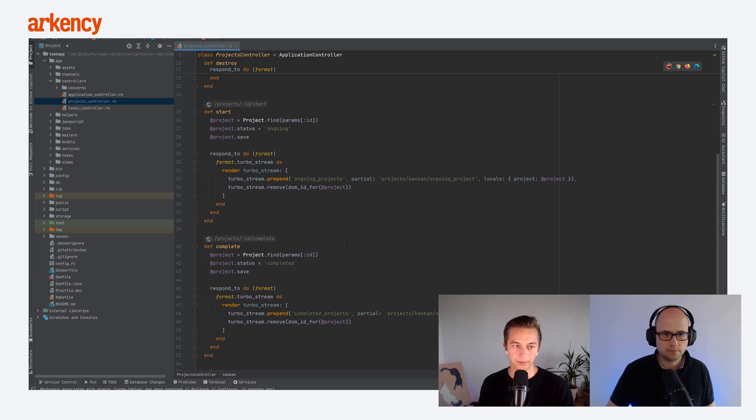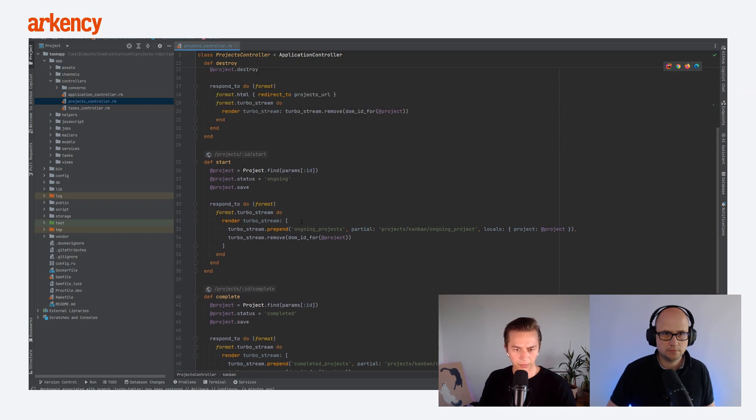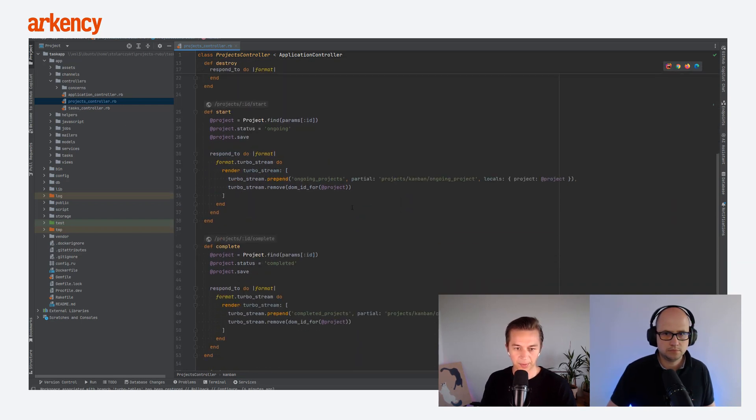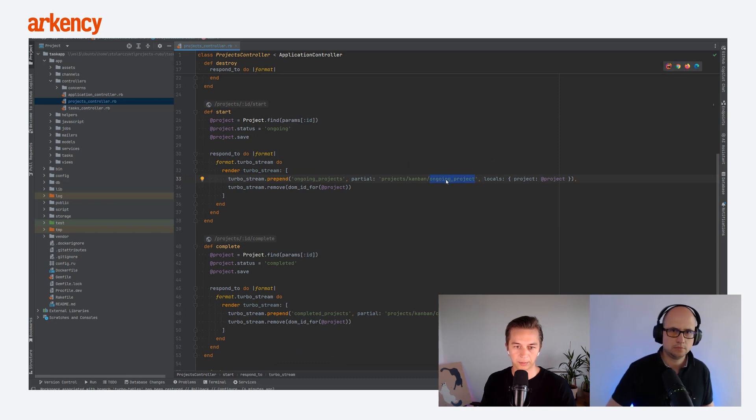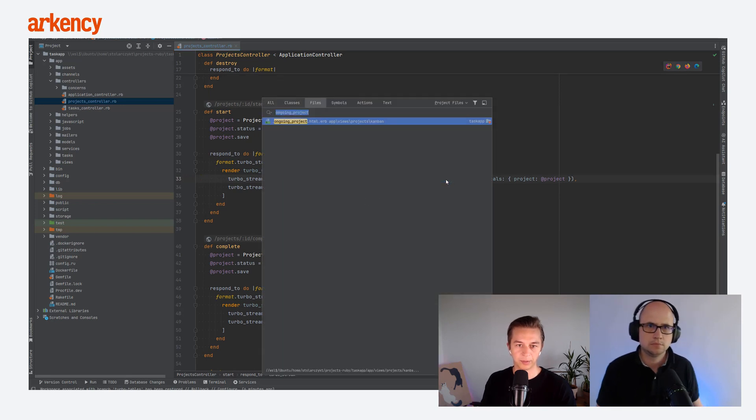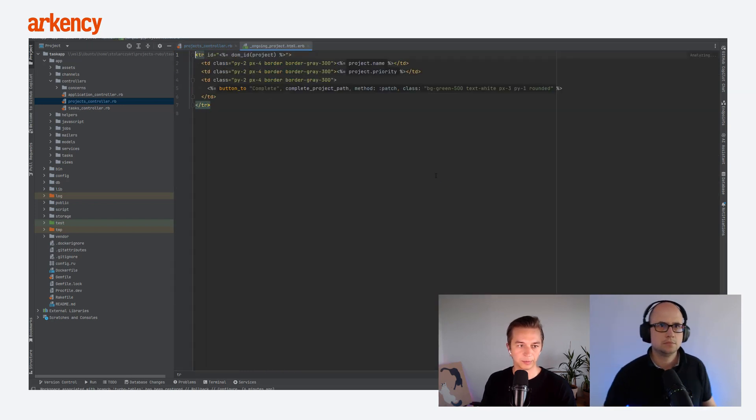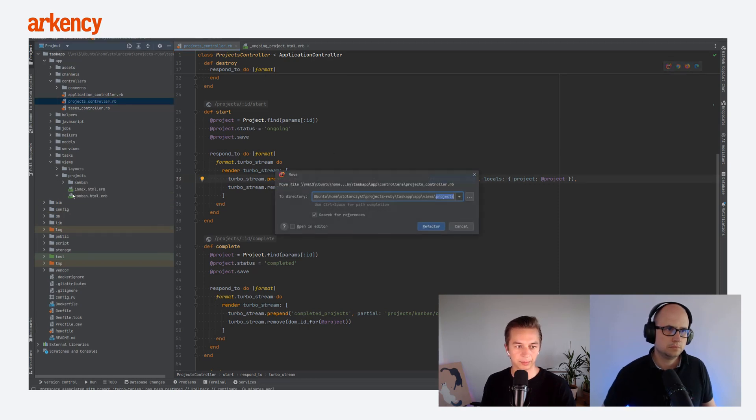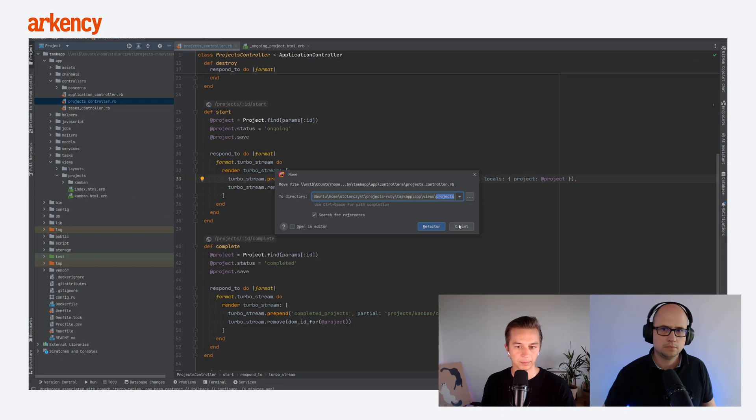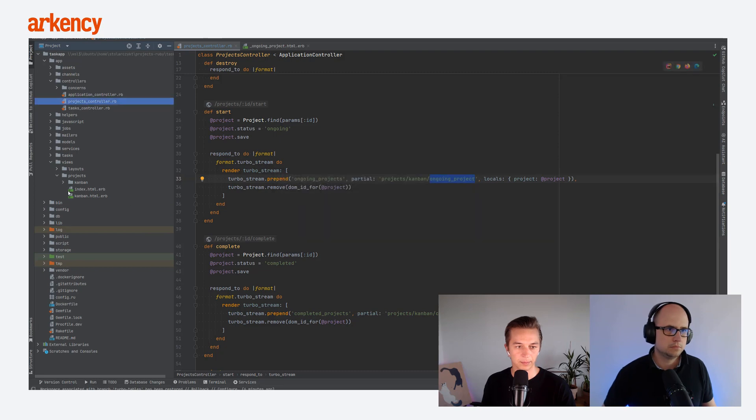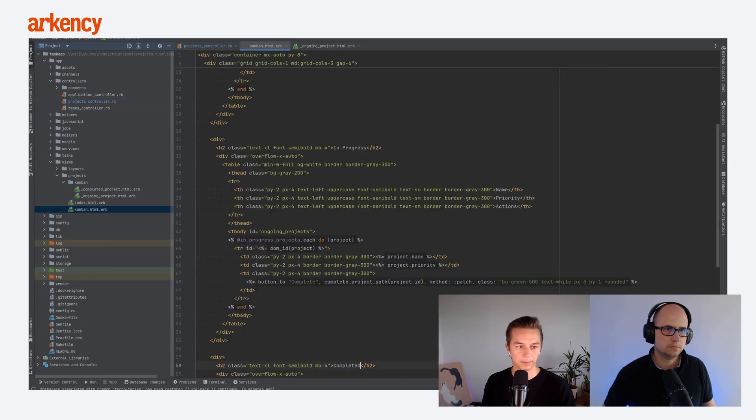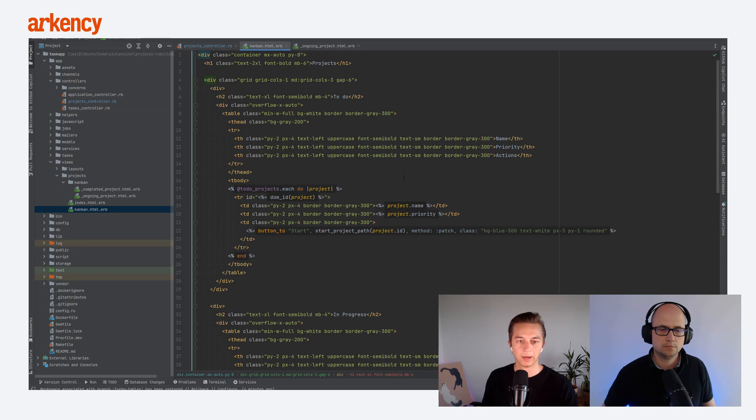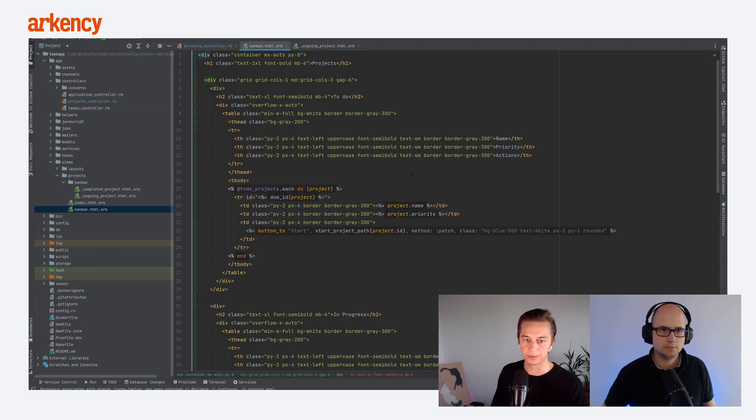Okay, but can we see what is this ongoing projects? Because we would like to expand, explain what is actually happening here. So maybe let's start with the Kanban page. We'll come back into here. That's the other part, but in the Kanban page itself, we have the tables, right?